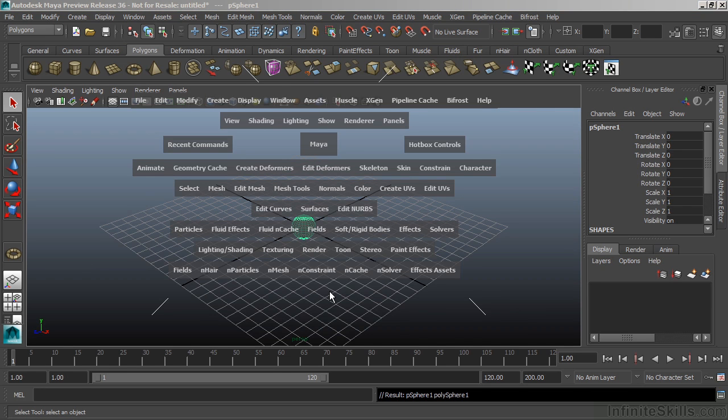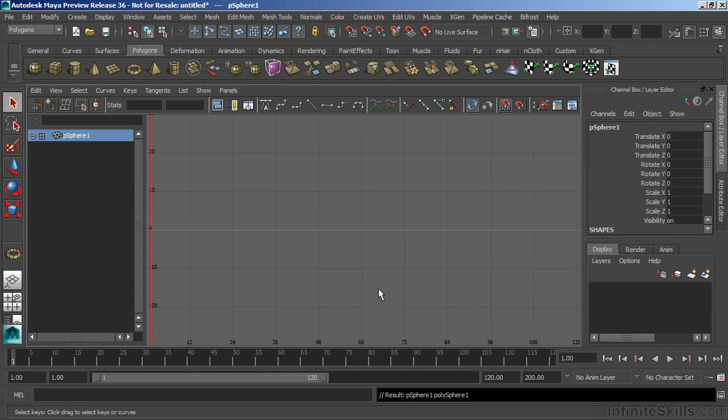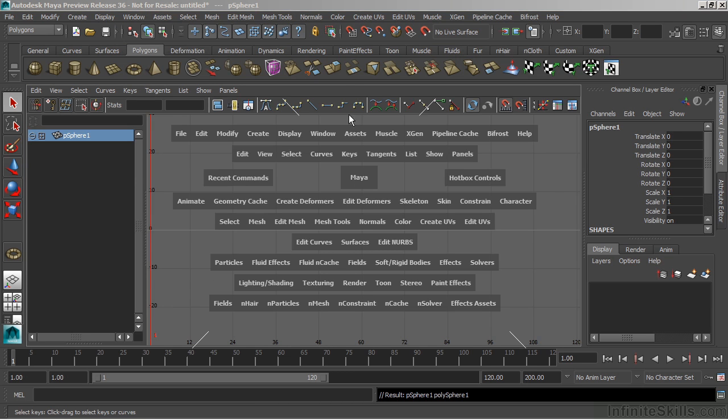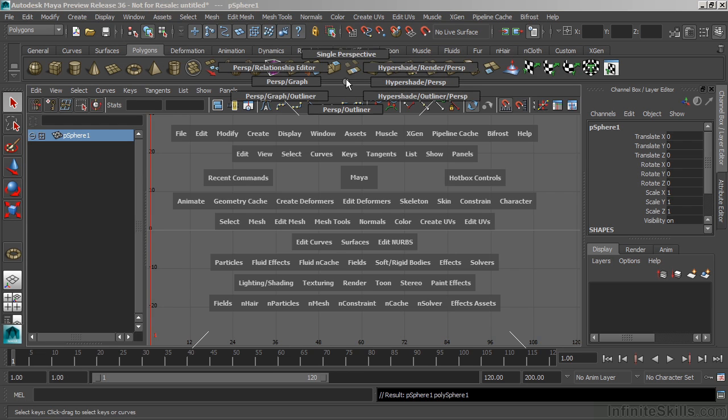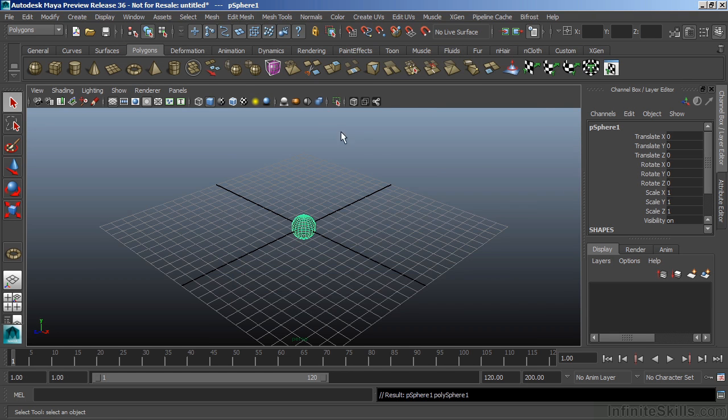If we go to the bottom marking menu, this allows us to open certain windows and editors. If I want to open the graph editor specifically, we can choose that there. And now my viewport becomes the graph editor. To go back to my single perspective, I'll go to the top marking menu and choose single perspective.